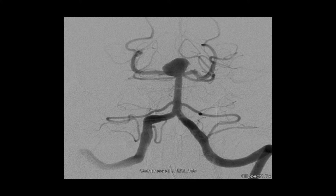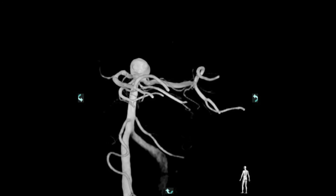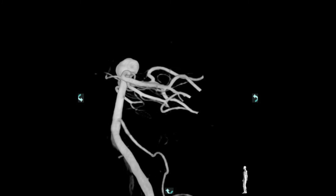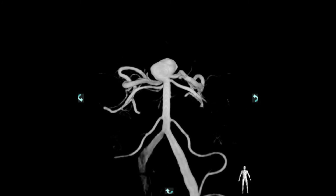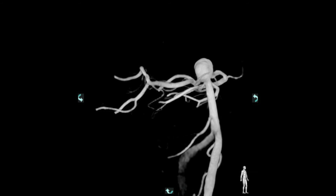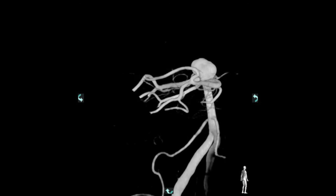On this angiogram — a left vertebral injection — we can see a wide-neck irregular basilar tip aneurysm. On the three-dimensional angiography, we can see the same wide-neck aneurysm.